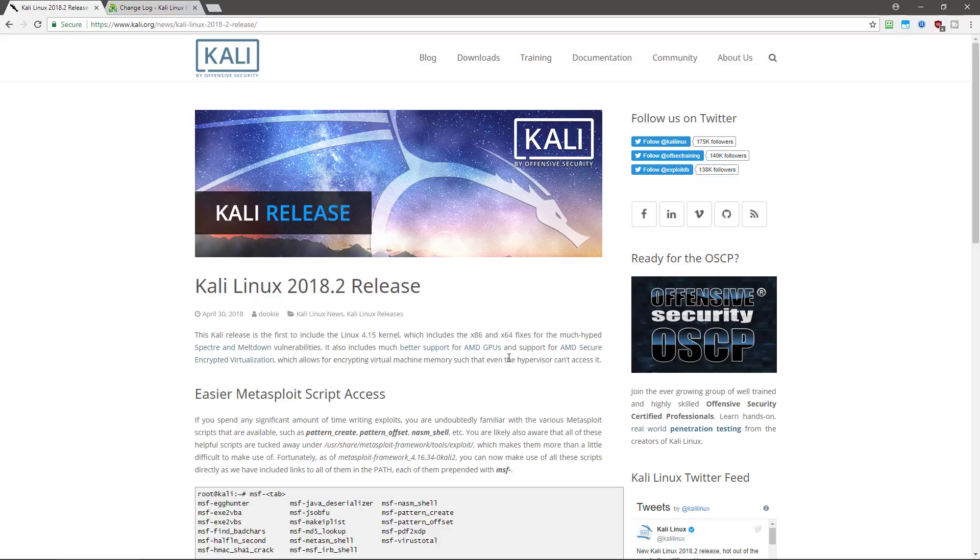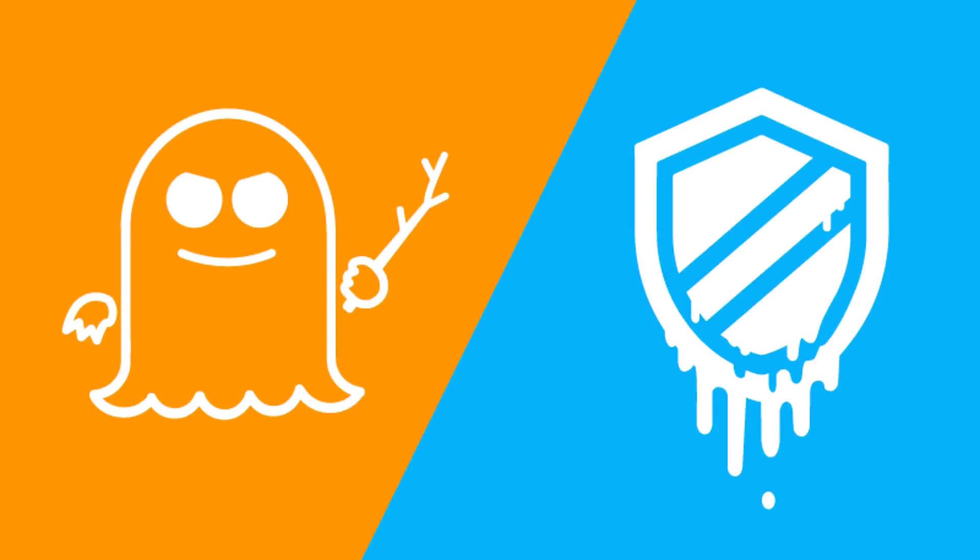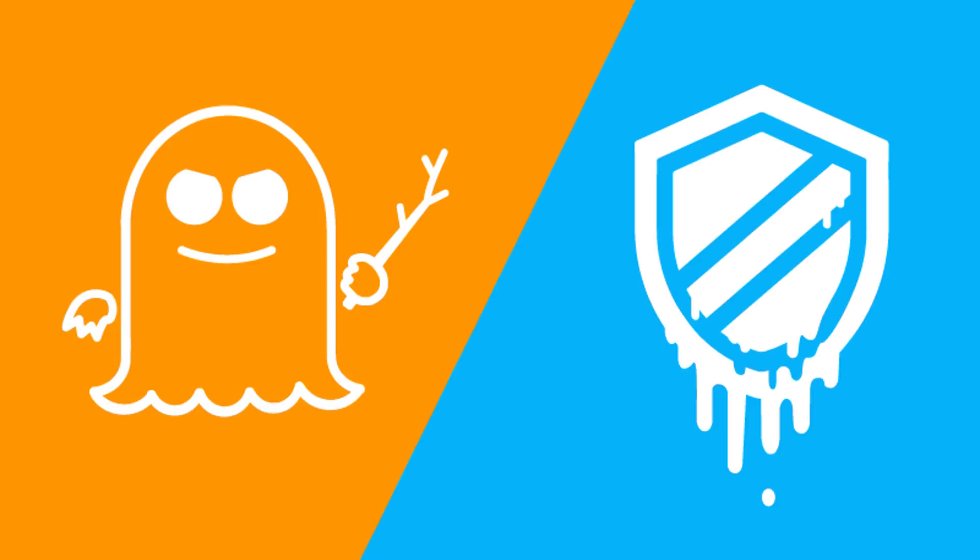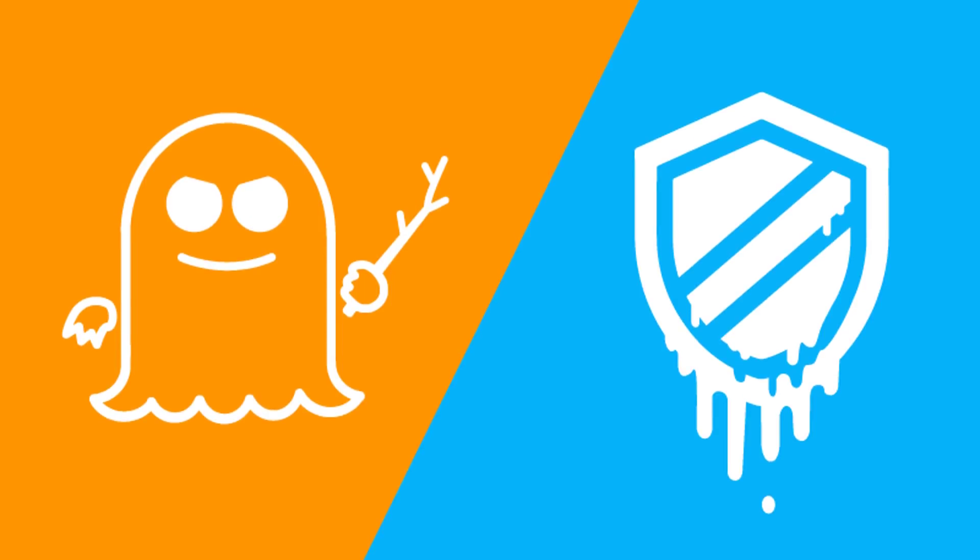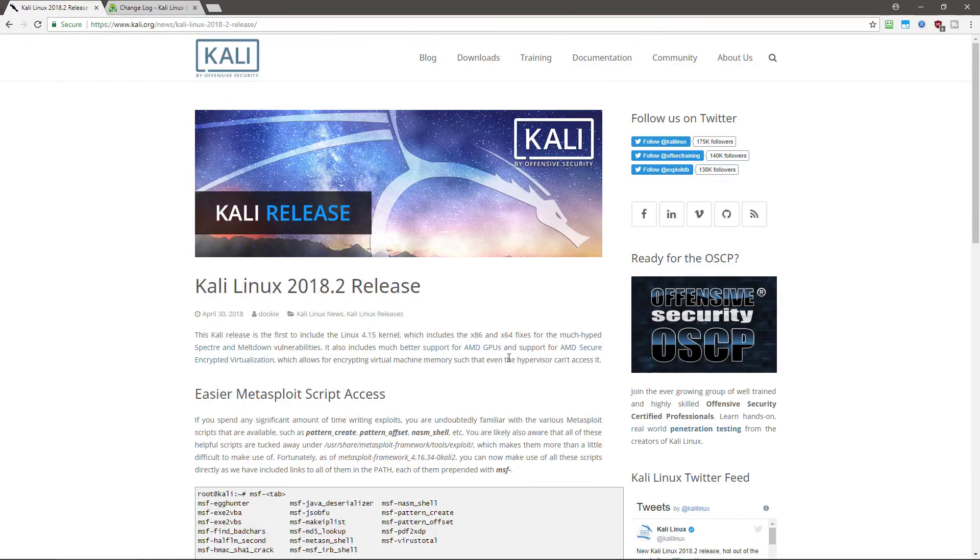Well, the first thing is this is the first Kali to include the 4.15 Linux kernel, which includes the x86 and x64 fixes for Spectre and Meltdown. So that is no longer an issue with Kali Linux.